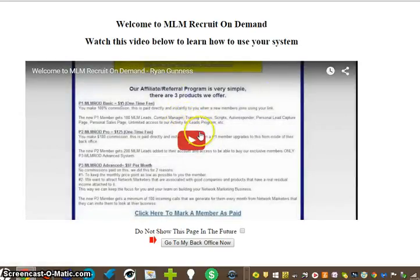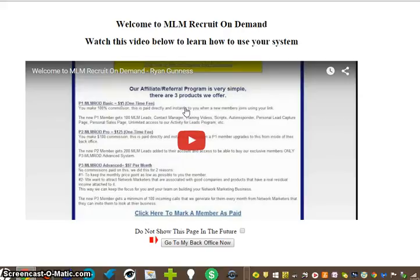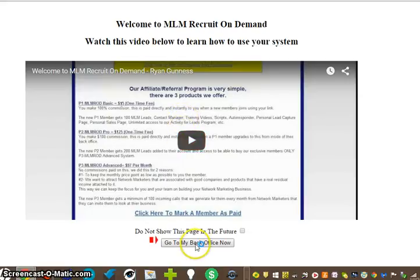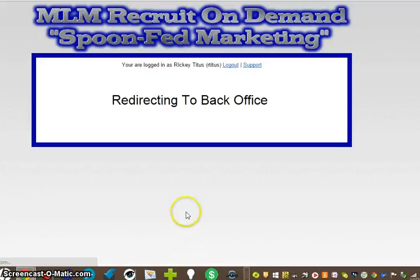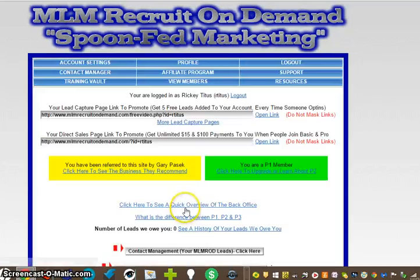Once you do that, there's going to be another video. He's going to welcome you into the MLM Recruiting On Demand. You watch that video, and then you're going to go down to the bottom right here, go to your back office.